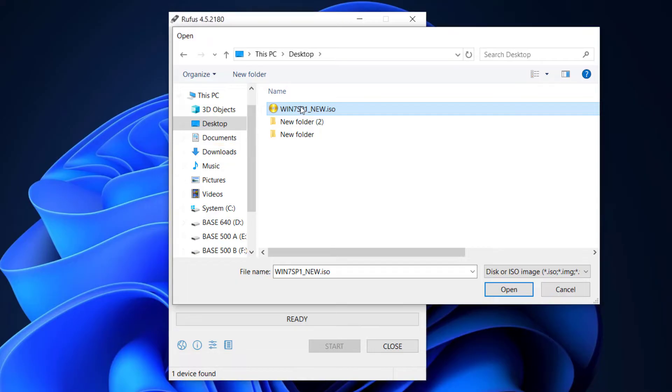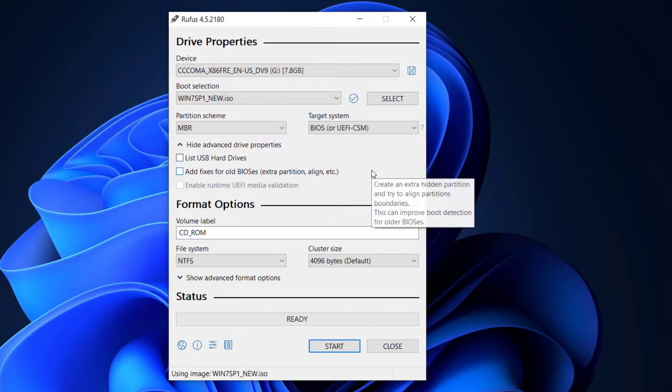Then here leave everything the way it is and click on start.